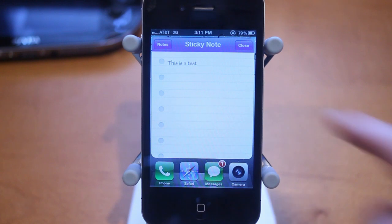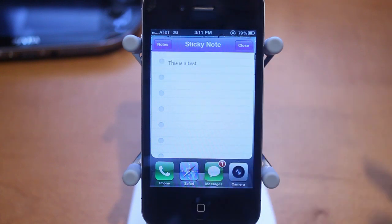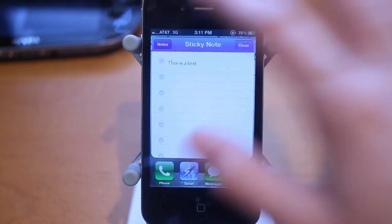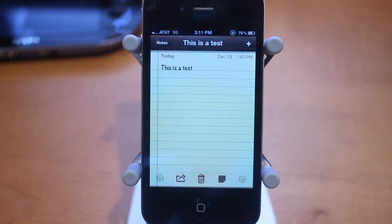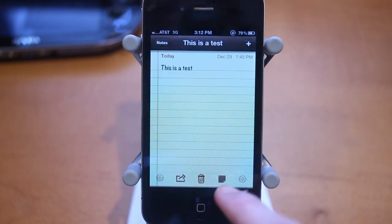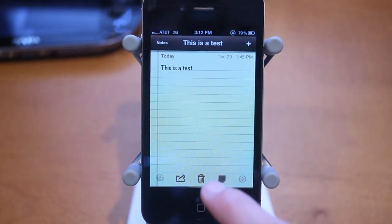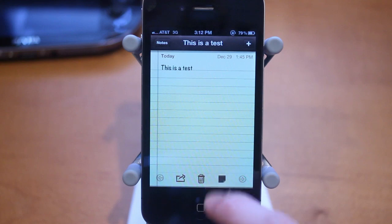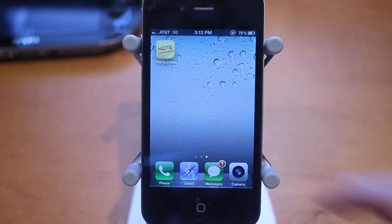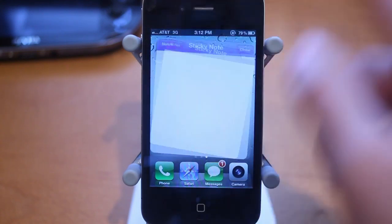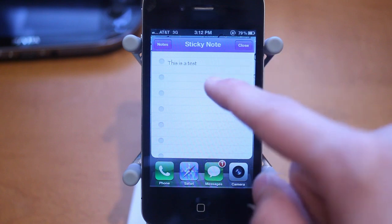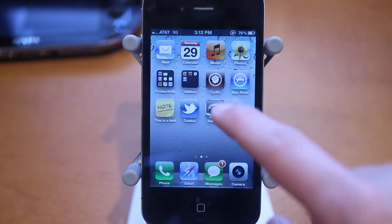You can see the blue — that's the color I chose. How this works is: the tweak adds an extra little toggle on your sticky notes application, right there. When you click on that, it adds it to your springboard. You just click on it and now the sticky note comes up.